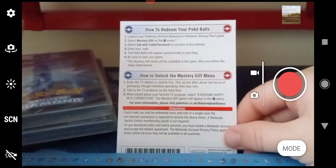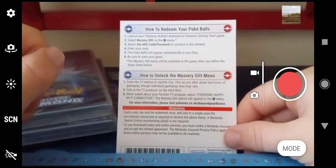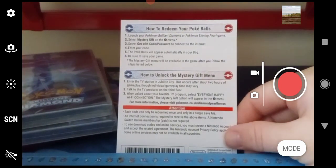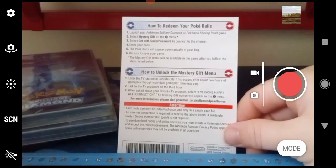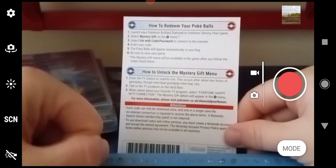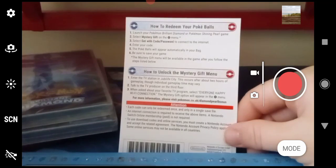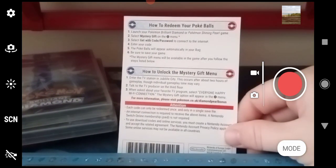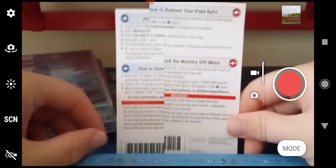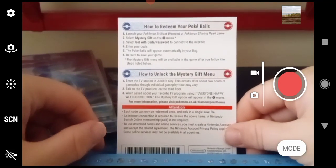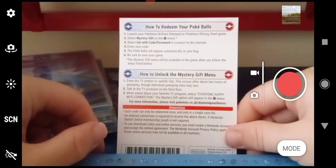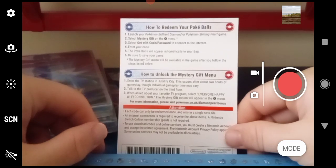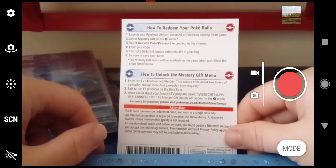You press X to go onto the menu, select 'Get with code and password' like always, connect to the internet which is obvious, then enter the code. The code has to be correct.